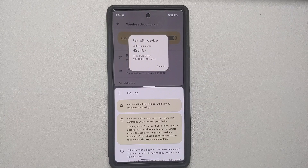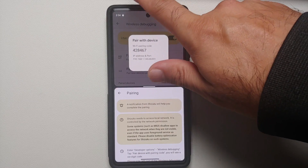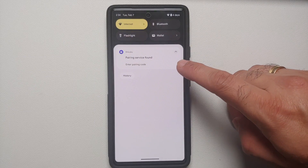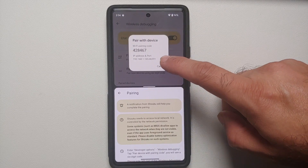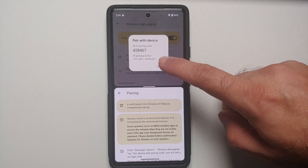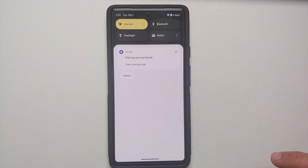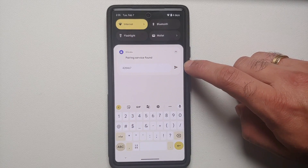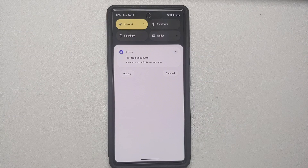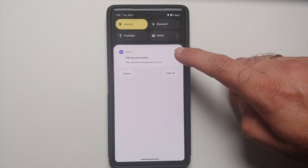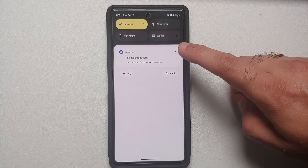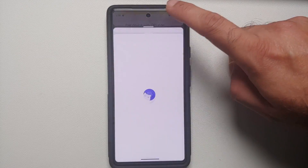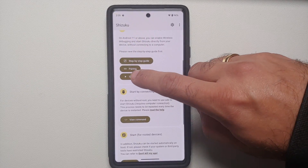Here is the pairing code. Once you do this you are going to get a notification — swipe down on your notification shade and it will say "Pairing service found, enter pairing code." Our code is 428467, so enter that code, then tap the Enter option. We are now getting the message that pairing was successful and you can start the Shizuku service.